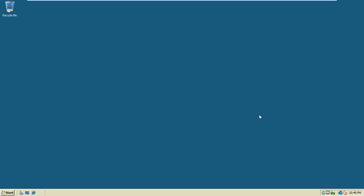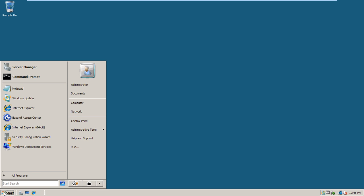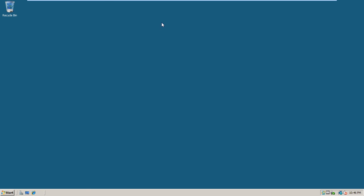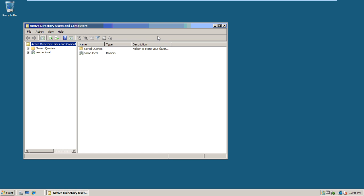Welcome to activity 4-3: Managing OUs. We're going to create an organizational unit and then delegate what has control over it. To get started, click Start, go to Administrative Tools, and then Active Directory Users and Computers. Once that loads, we're going to right-click on the top domain name.